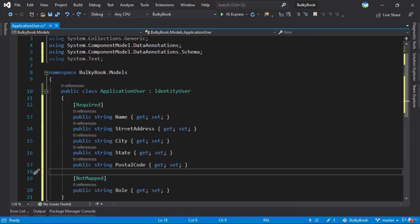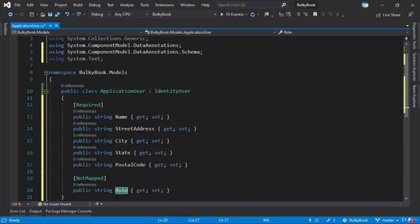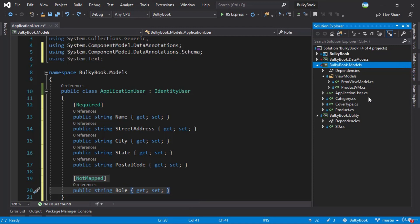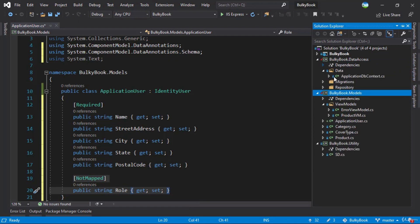So right now we have added few properties here: name, street address, city, state, postal code, and a role. Now the role will be what role the user belongs to. And remember here, we are not adding this to the database. We have a NotMapped here. This means this property will not be pushed to our database. That being said, let's add this to our database.